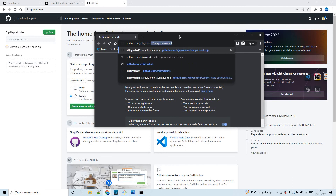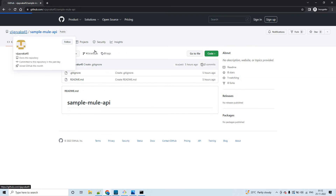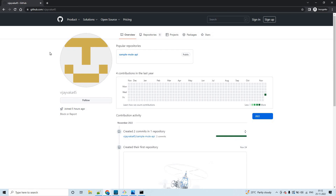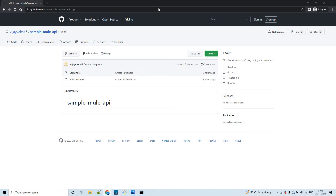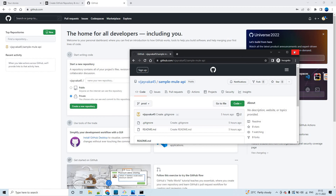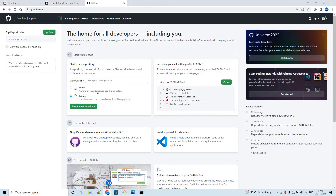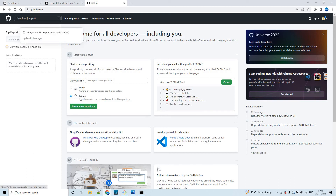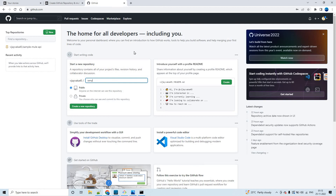I've already created one public repository, and as you can see, without login you are able to see and access it. If you create a public repository, anyone on the internet can access it. For a POC you can create a public or private repository — it's up to you. Now let me create another public repository. First you have to name your repository; I'll name it 'new' and click 'Create repository'.